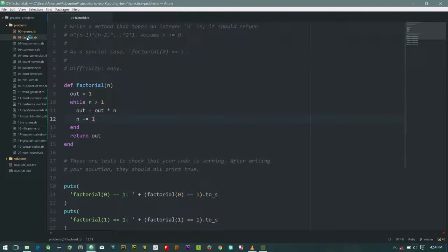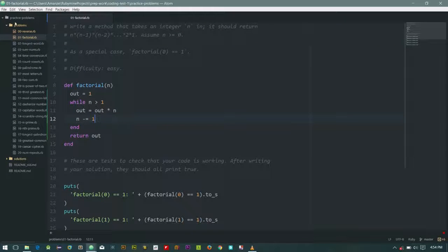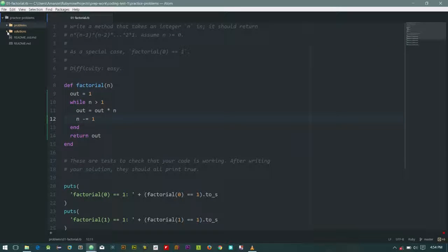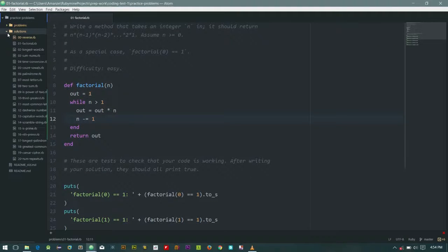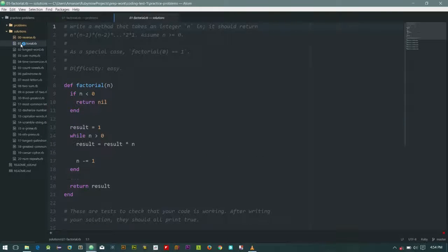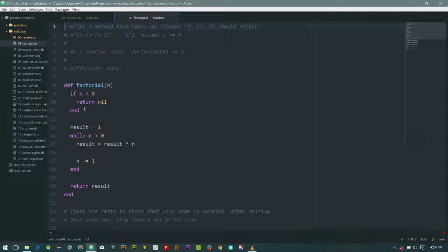So let's check the solution that was provided for us, whether we have something similar. Okay, so when it is greater than zero, when n is greater than zero, so return it.